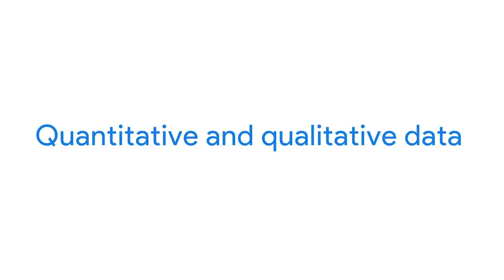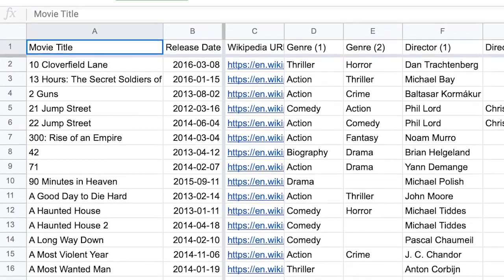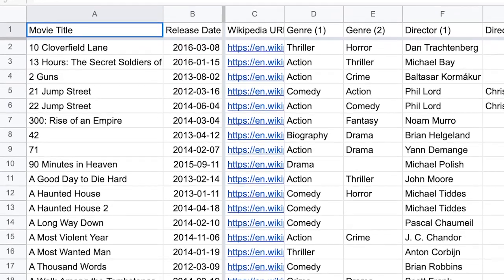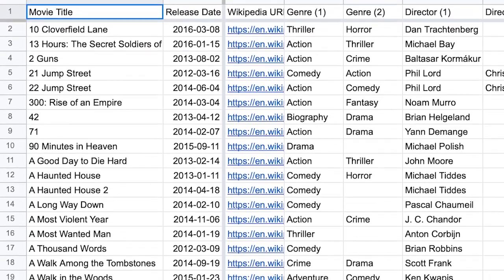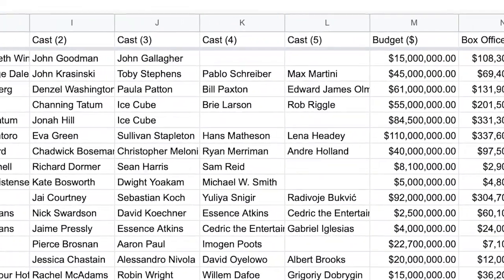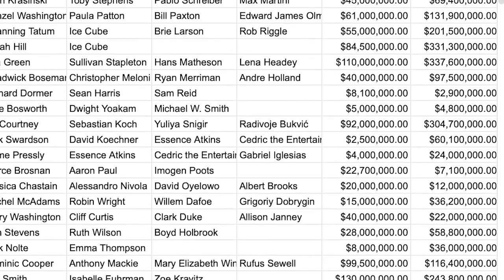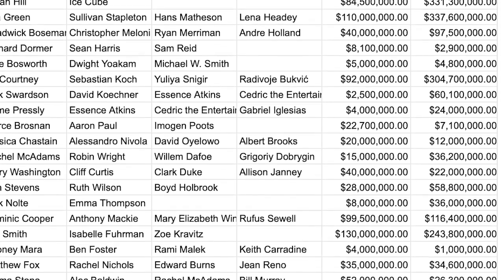If we check out column A, we'll find titles of the movies. This is qualitative data because it can't be counted, measured, or easily expressed using numbers. Qualitative data is usually listed as a name, category, or description. Next up is quantitative data, which can be measured or counted and then expressed as a number. This is data with a certain quantity, amount, or range. In our spreadsheet, the last two columns show the movie's budget and box office revenue — the data in these columns is listed in dollars, which can be counted, so we know that data is quantitative.